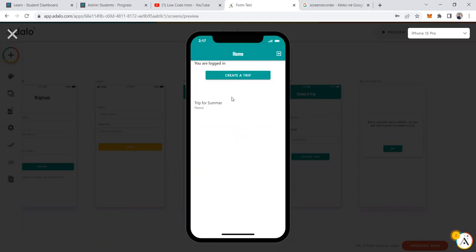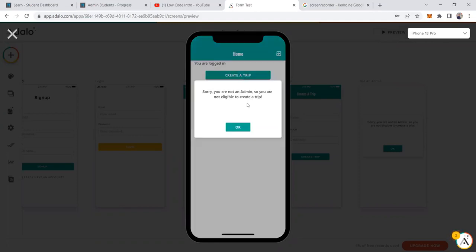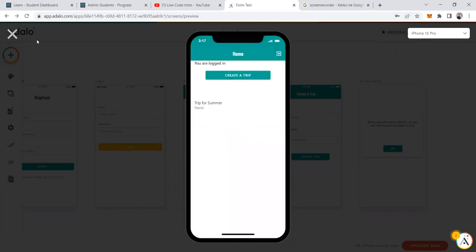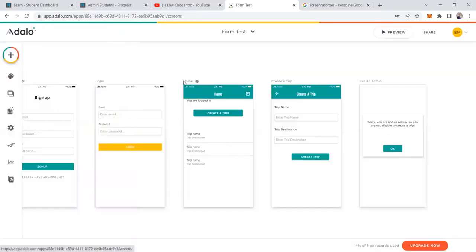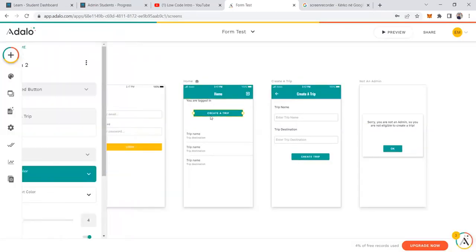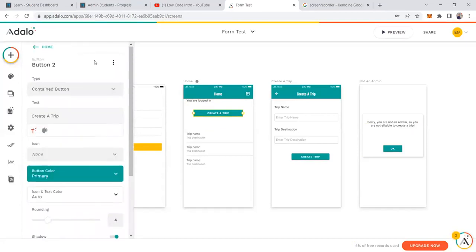Let's test this out. I'll click 'Create a Trip.' Since I am not an admin, I should see the not-an-admin message, and it says: 'Sorry, you are not an admin, so you are not eligible to create a trip.' This is one way to create conditions on actions.